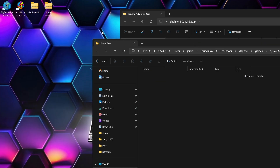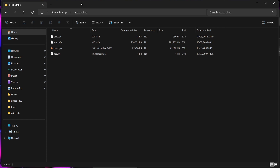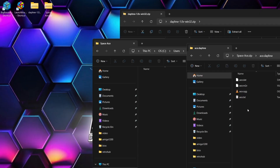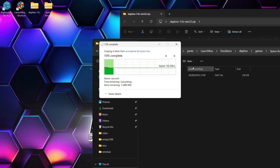Now, I've got Space Ace on my desktop — spaceace.zip. And when you download this, it should download in something like this: an ace.daphne folder. We don't want this; we will go inside. And this is your file structure of Daphne games. So we've got .dat, .m2v, .ogg, and we've got a text document. If we just extract those files into that Space Ace folder we just created.